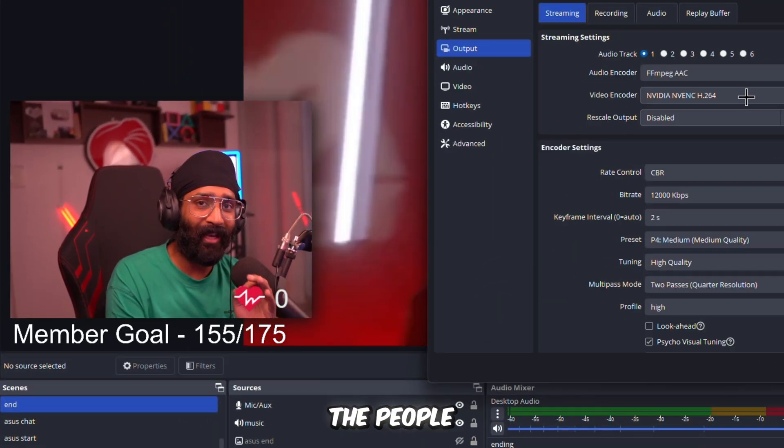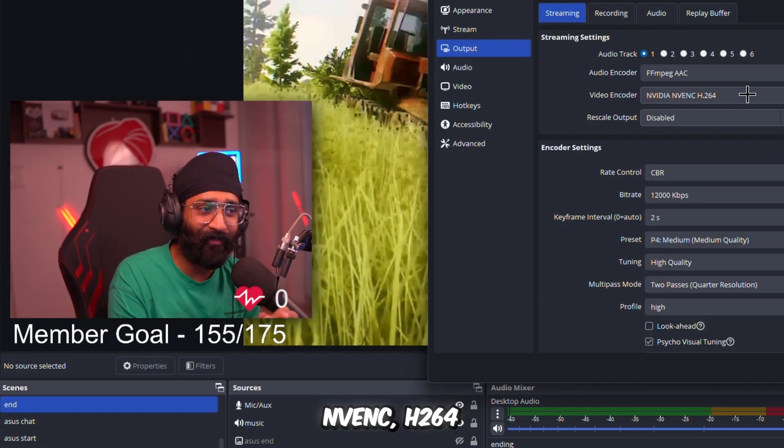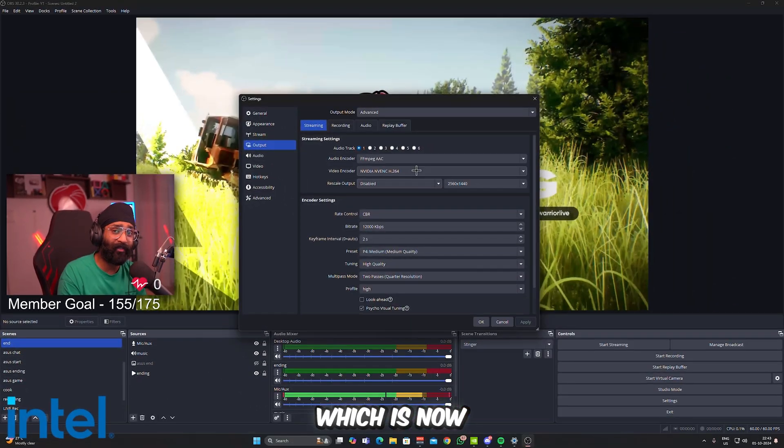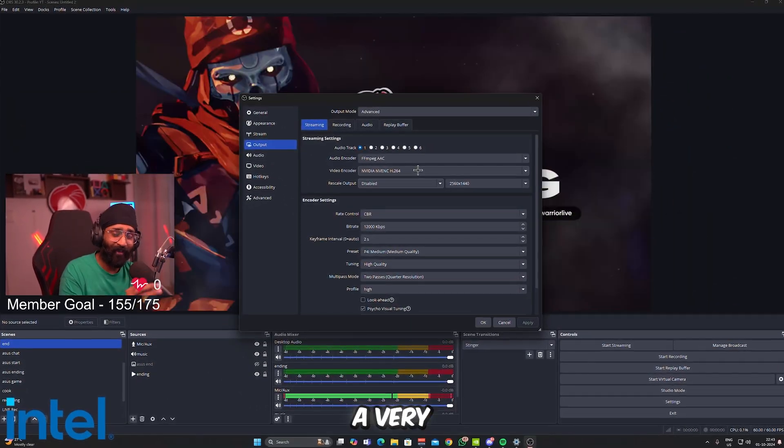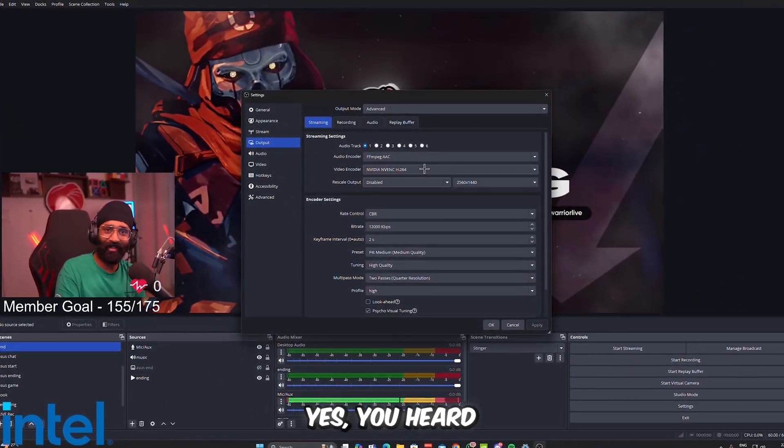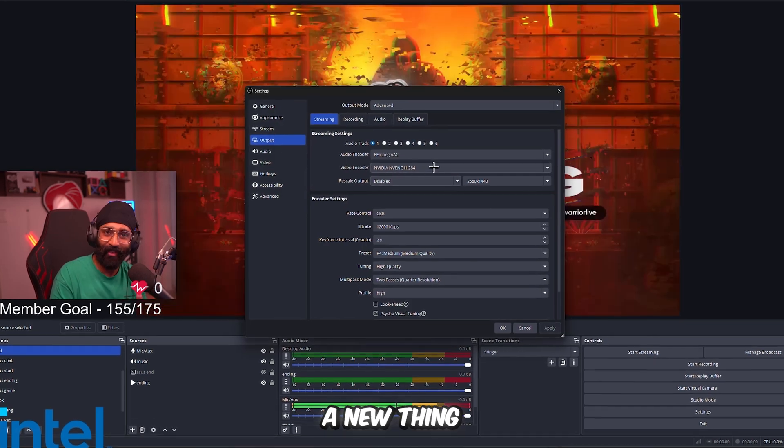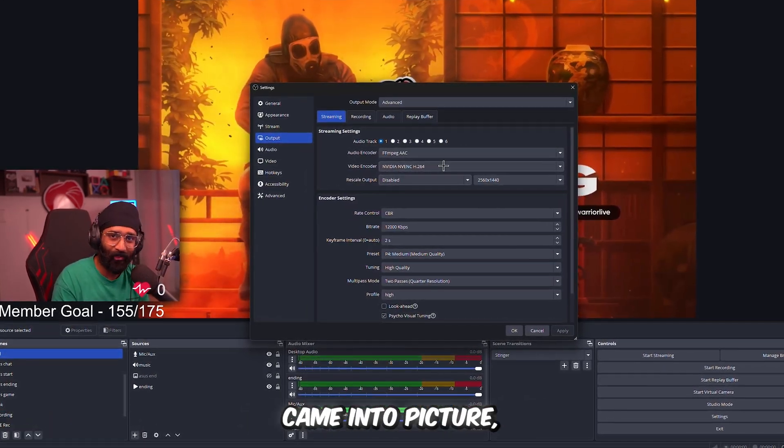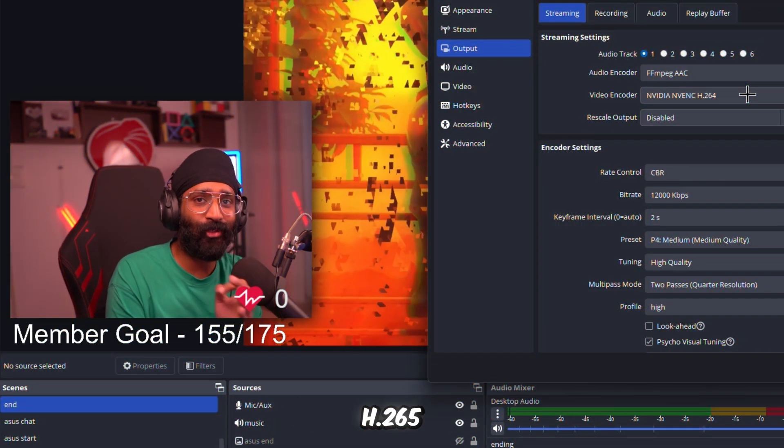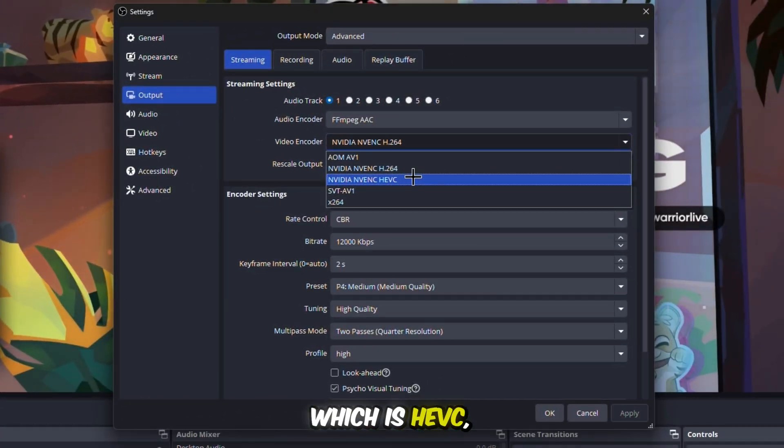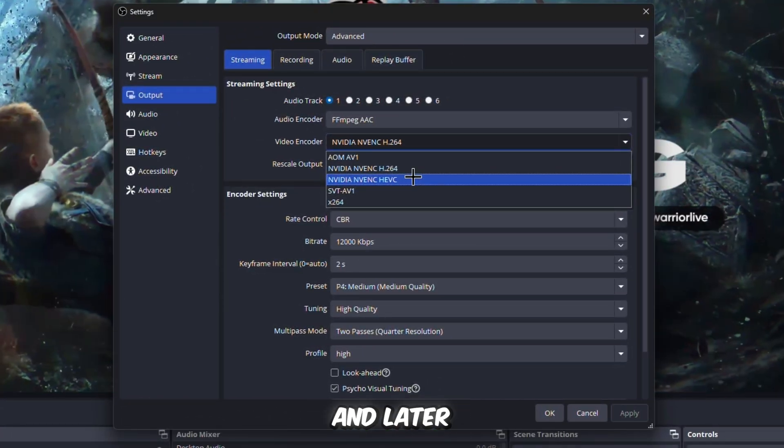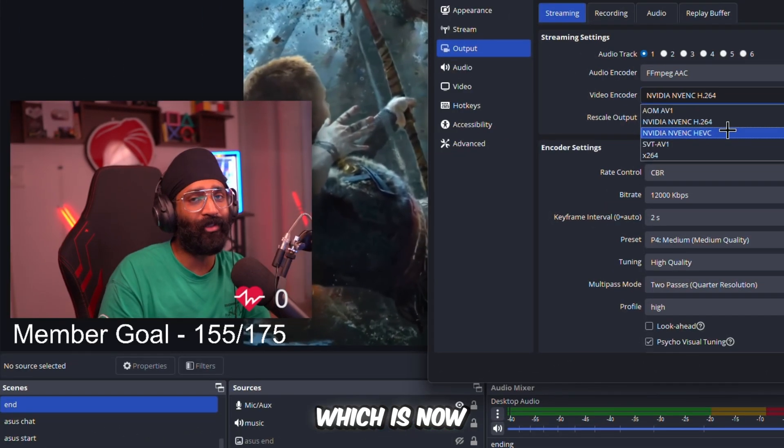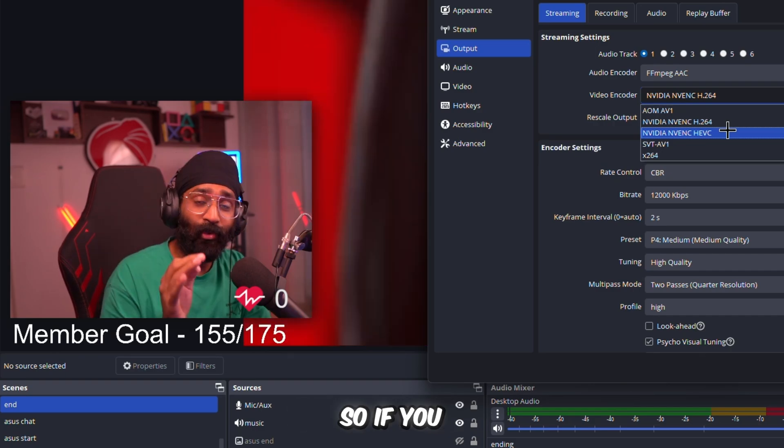Now this setting is sorted. Now we move on to the video encoder setting. This is very important. Most people are still streaming on NVIDIA NVENC H.264, which is now a very old encoder. Yes, you heard it correct. It was a new thing when RTX graphics cards came into picture, but then they introduced H.265, which is HEVC.